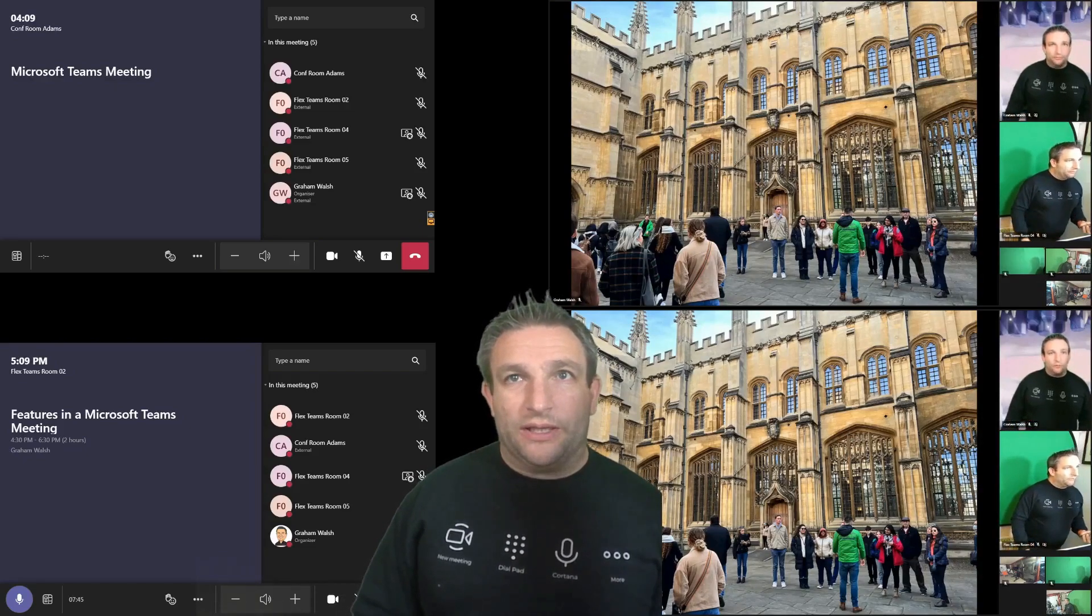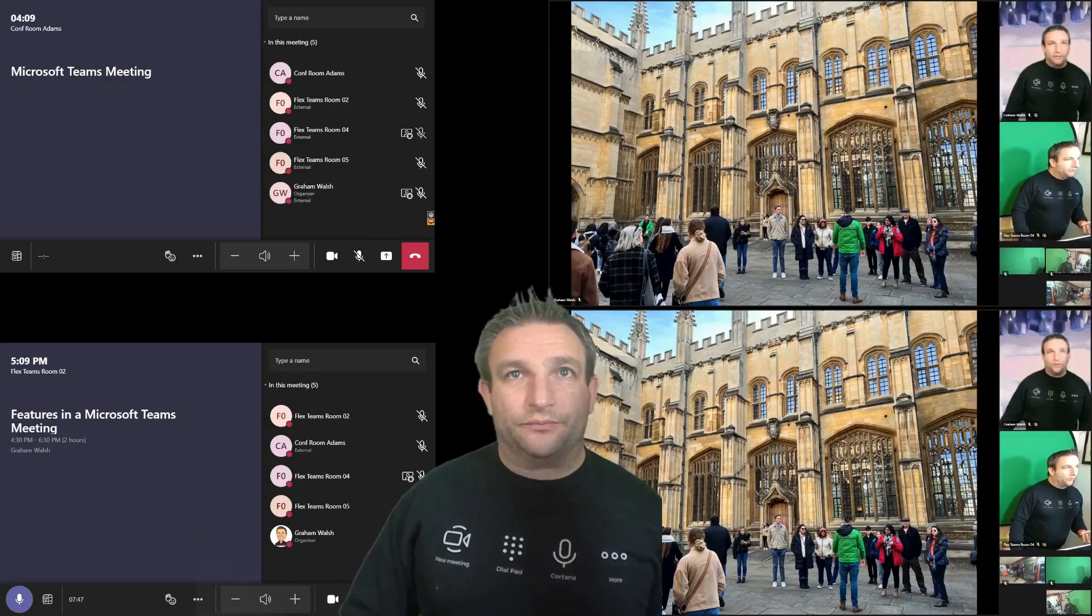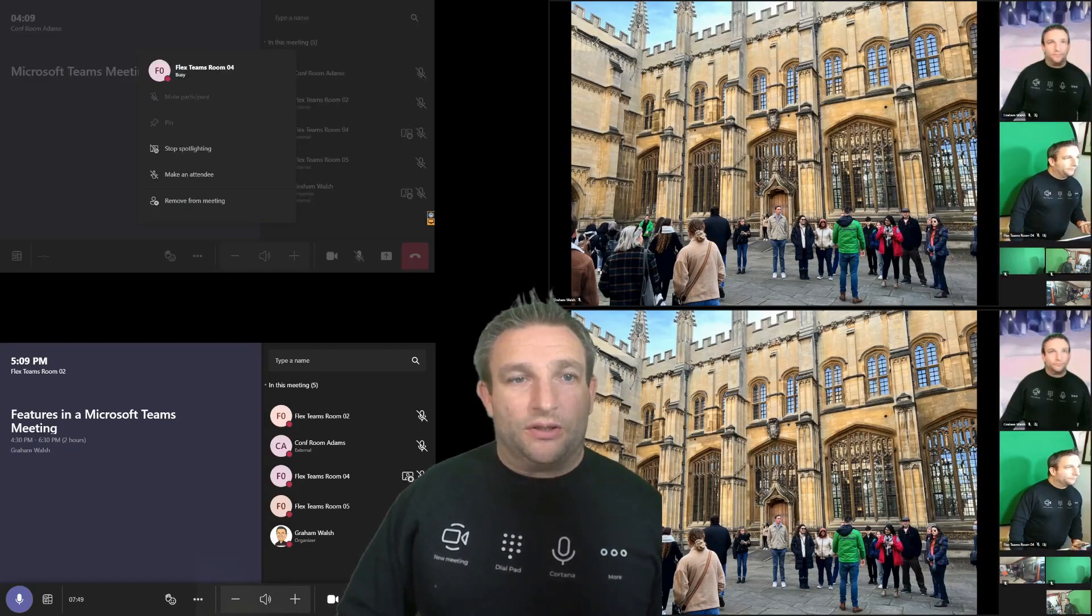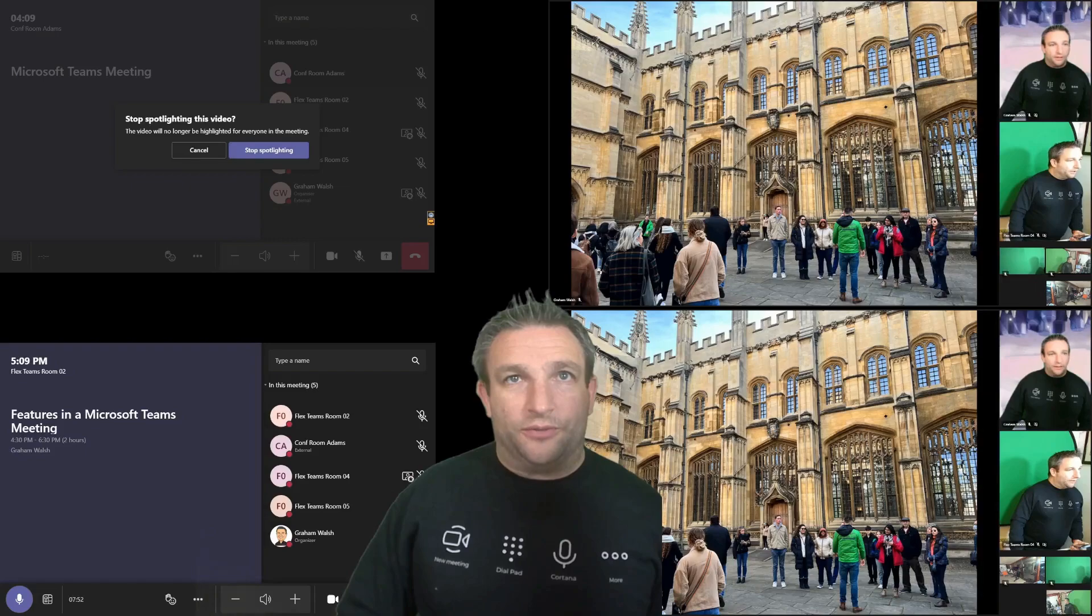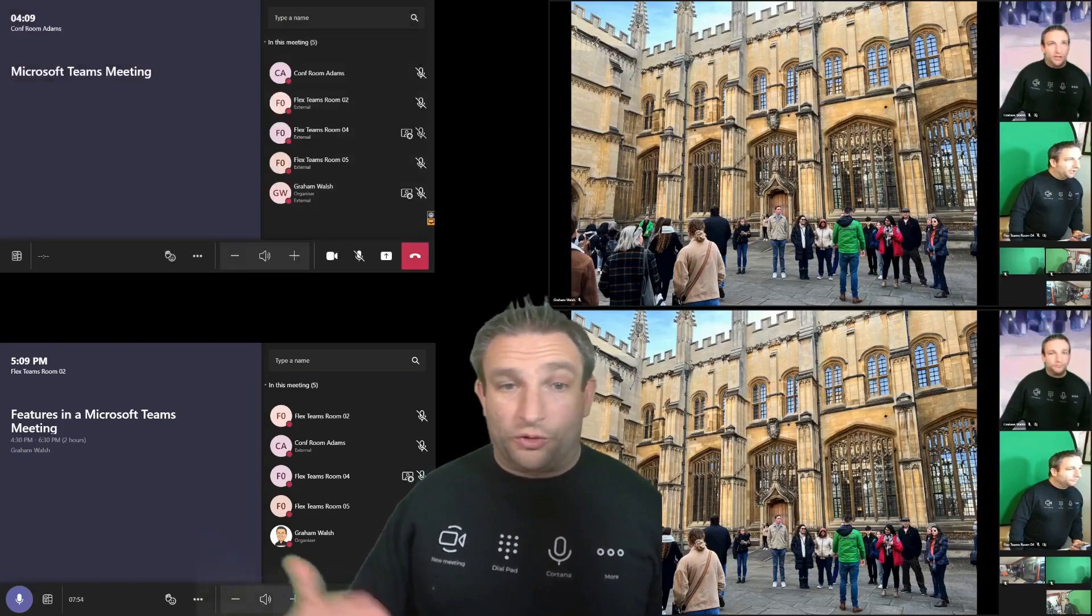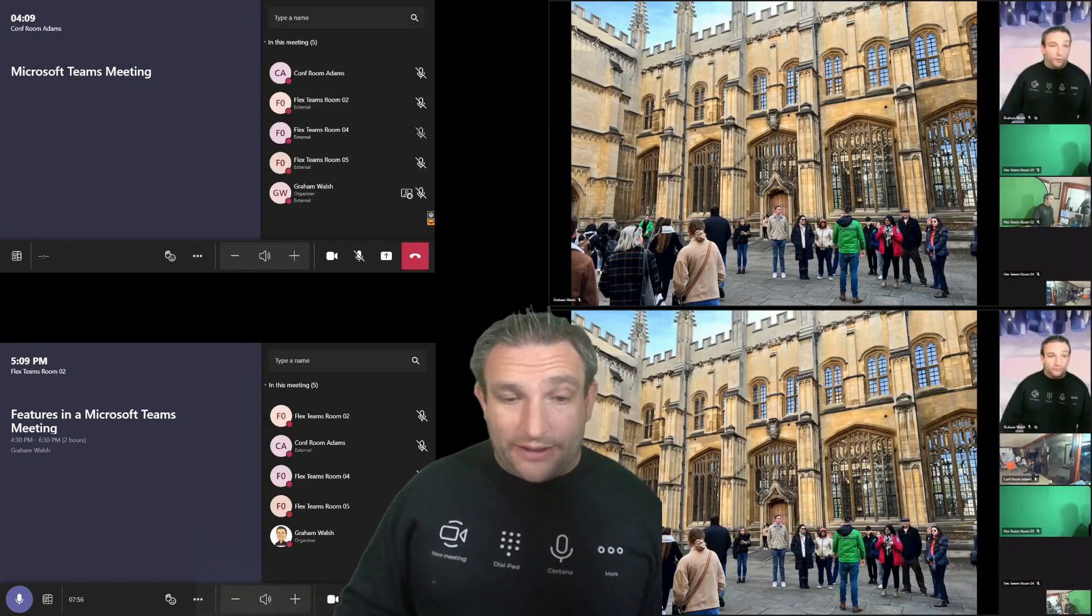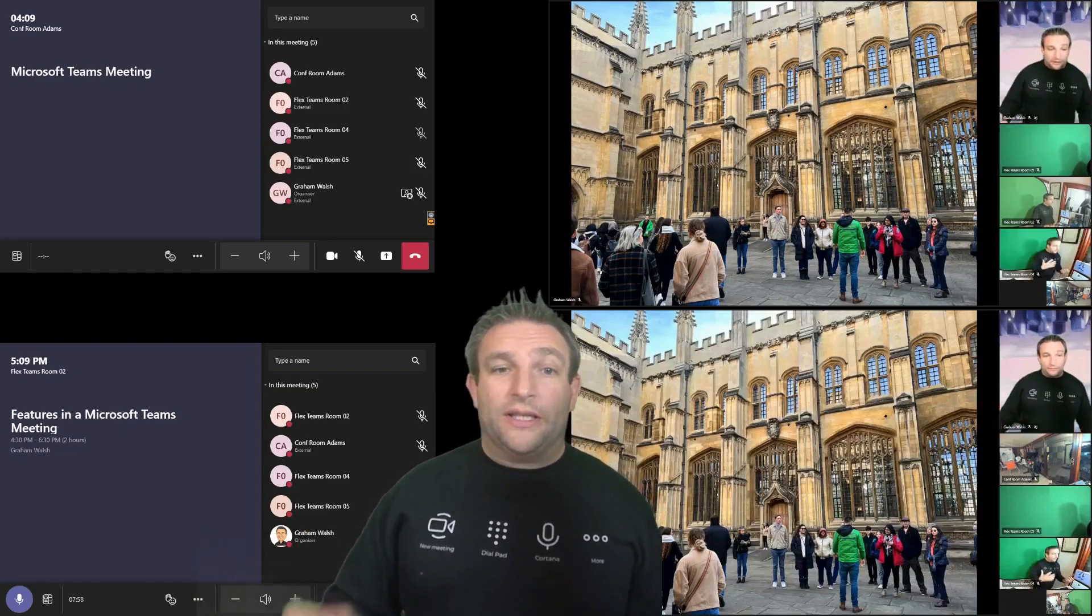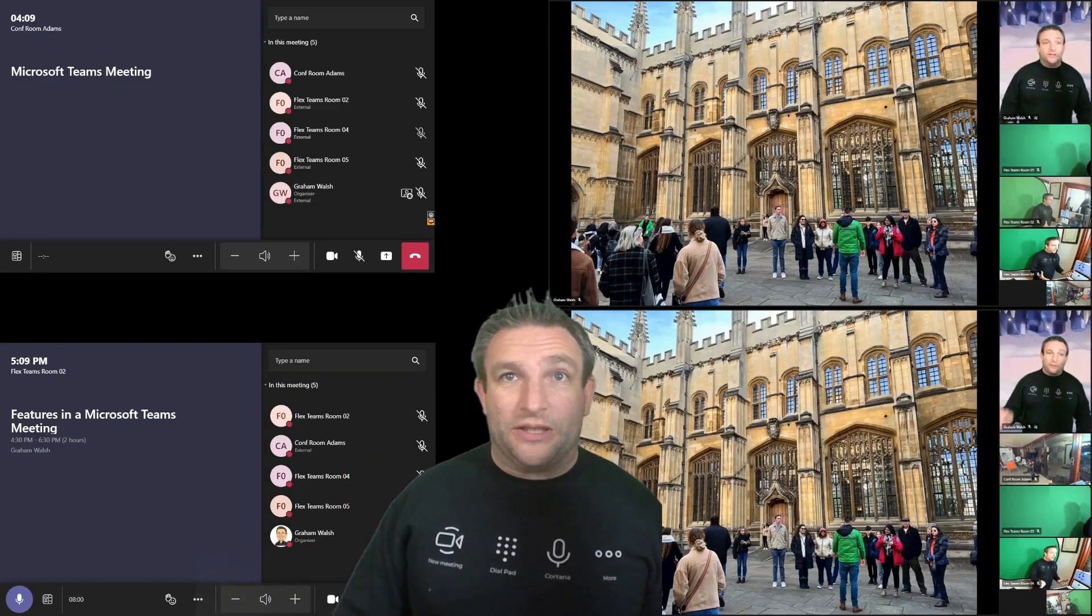And again, what we can do is turn off that spotlight. Stop spotlighting and the layout will change. So you've got full control from the center of room. Now you don't get that if you have some interop service. This is only available on native Microsoft Teams rooms.